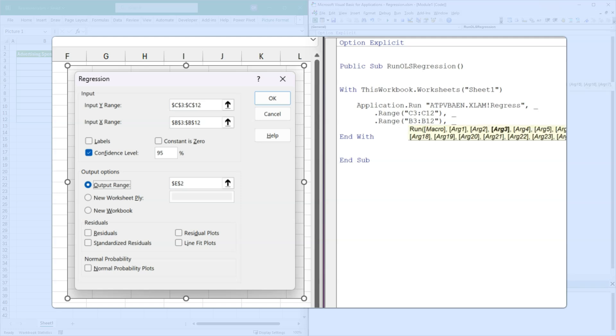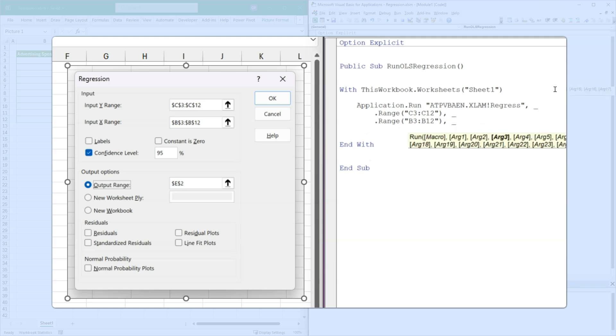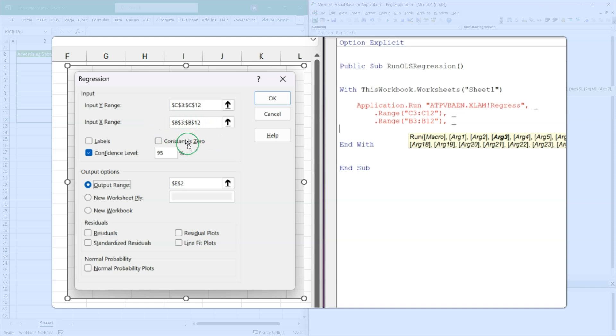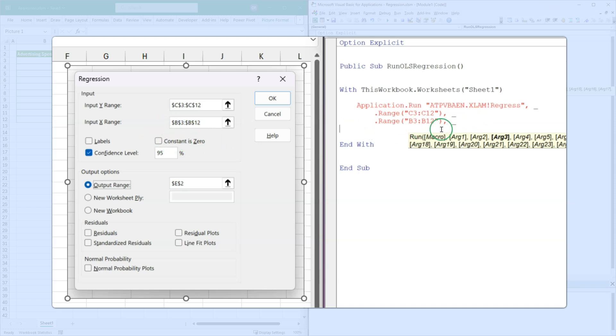And the next argument is the constant. Now this box here where earlier I clicked constant is zero equals false. If you select that, it will force the regression line to go through the origin. And we don't want that. We want a constant in the regression. So that is going to be set to false. That's the next parameter. So that's false.